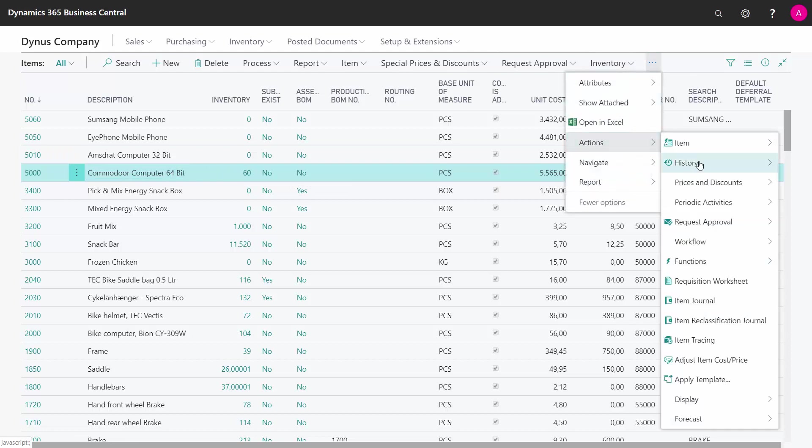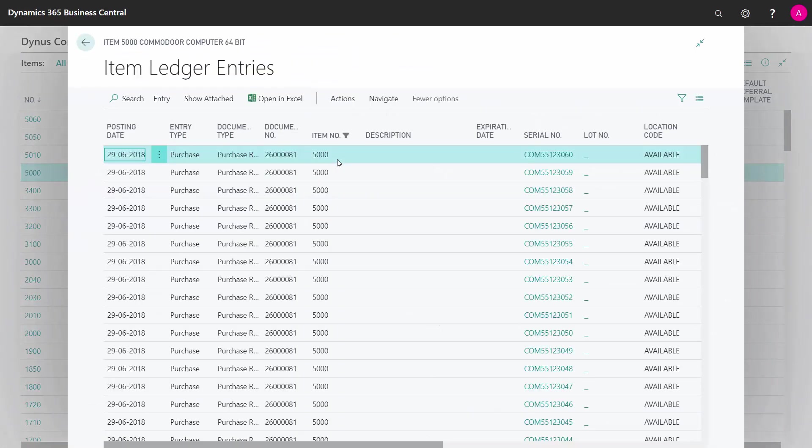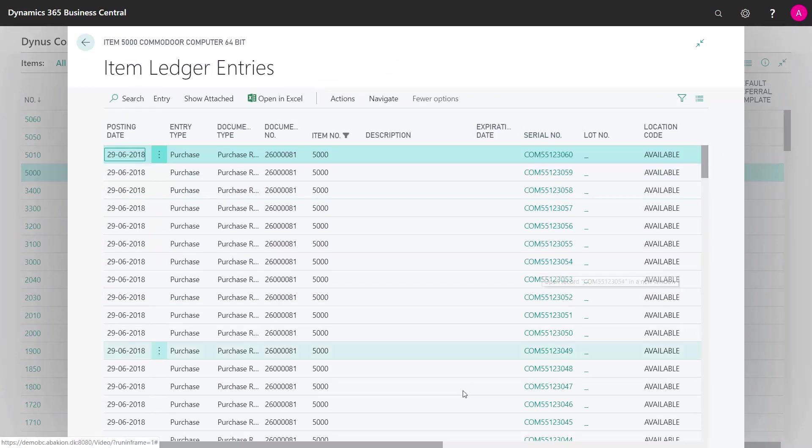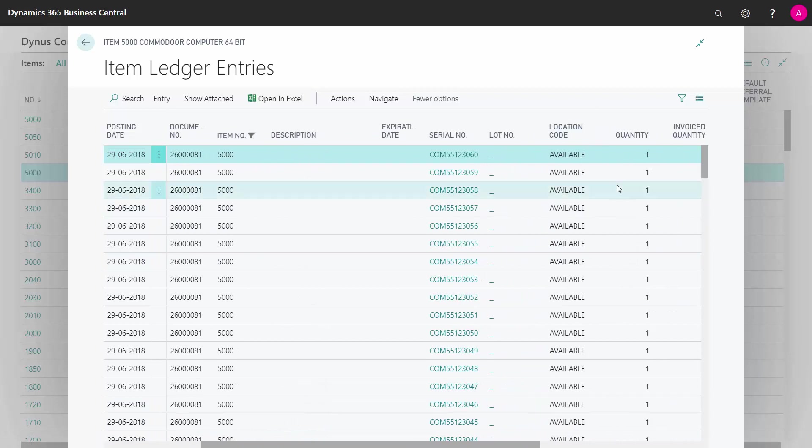If I look into my item ledger entries, I can see there are many entries with serial numbers defined on all of them. If I scroll right, the quantity is 1. This means I could have bought all 60 of them in one go in one purchase order line, but I need to define a serial number for each of them with a quantity of 1.